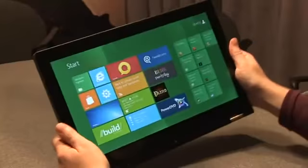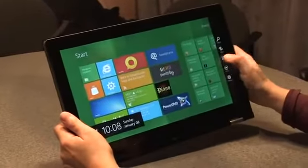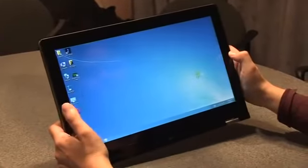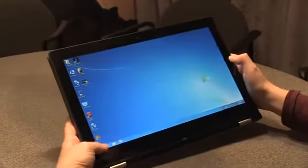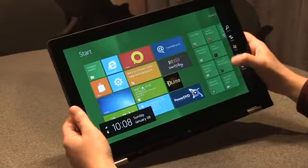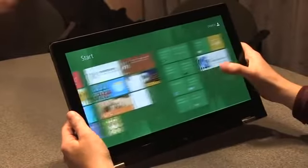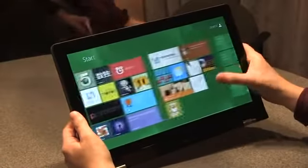It actually folds over and morphs into a tablet. So this is a 13-inch Windows 8 tablet now. And I can jump back to the desktop, I can jump back here to the Metro UI. And it's working really nice.